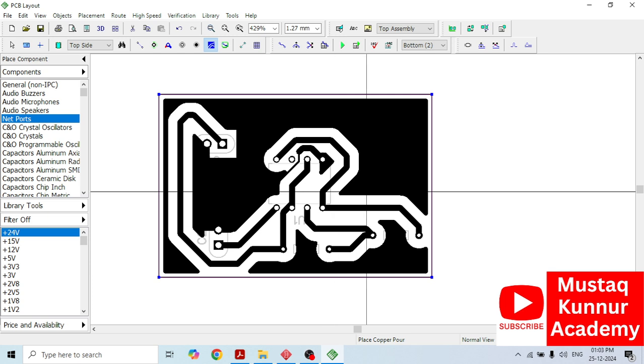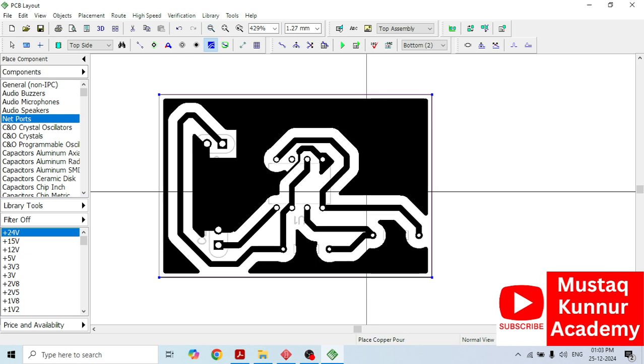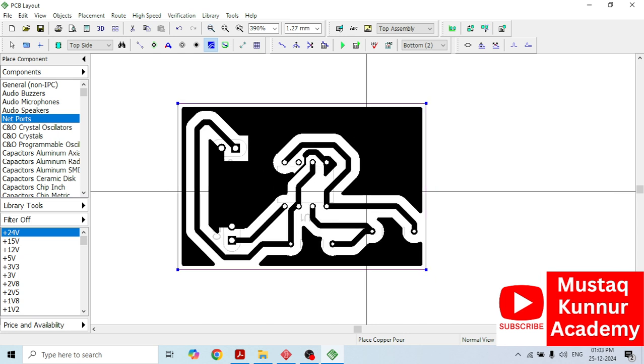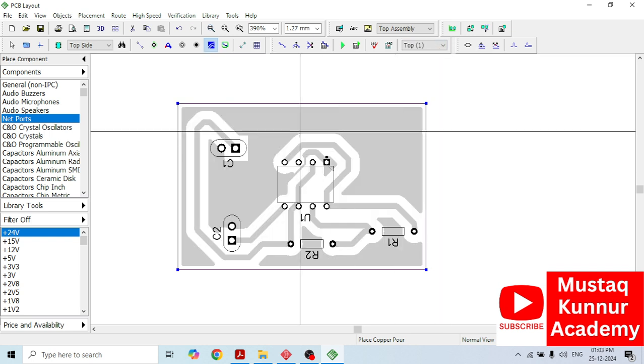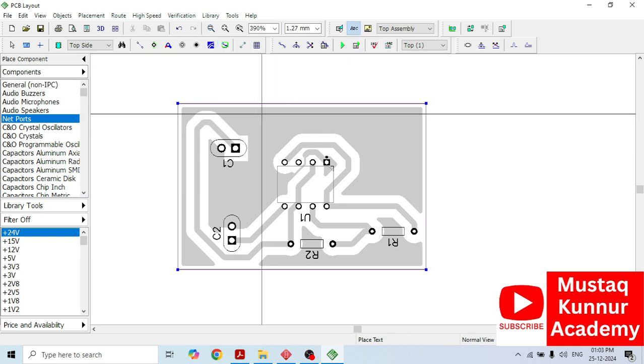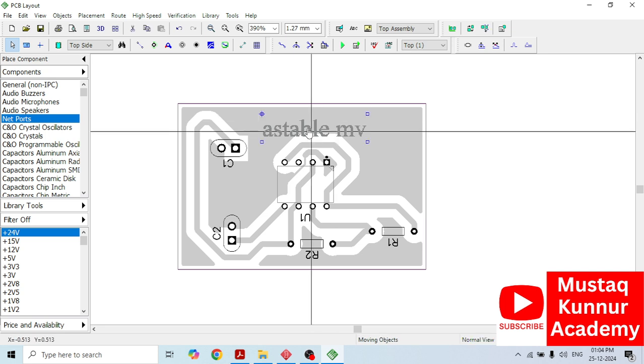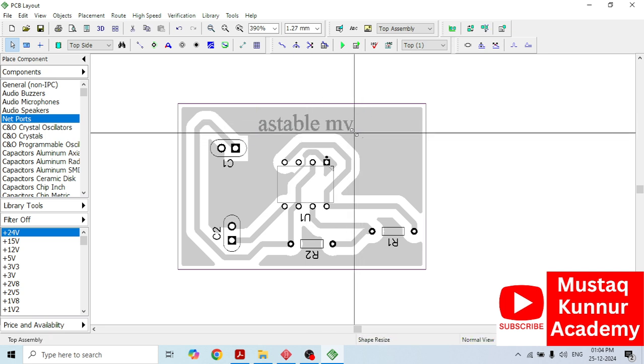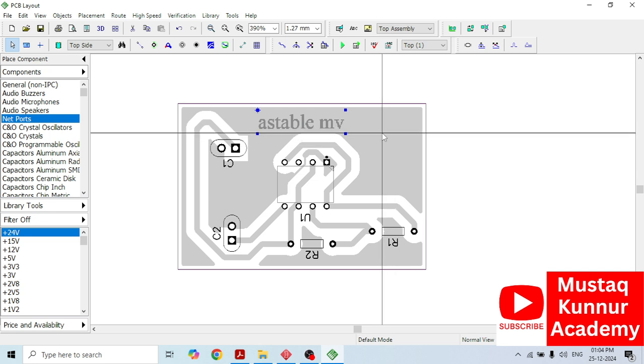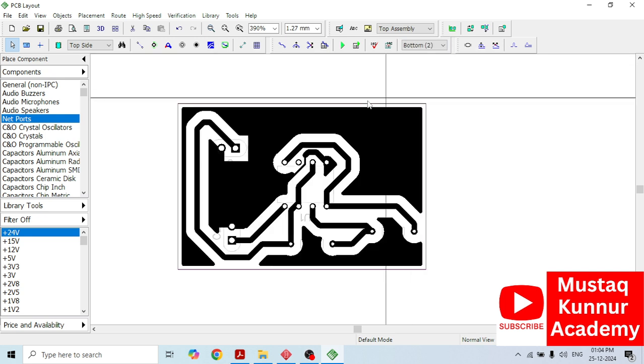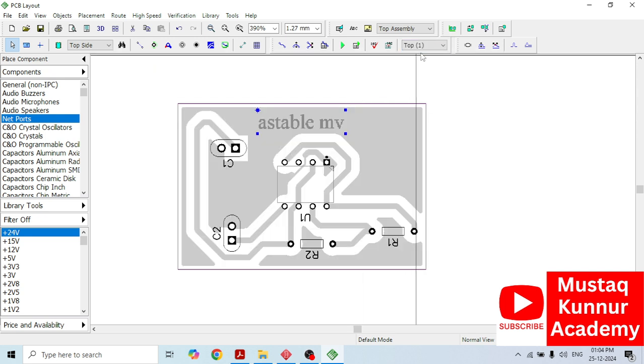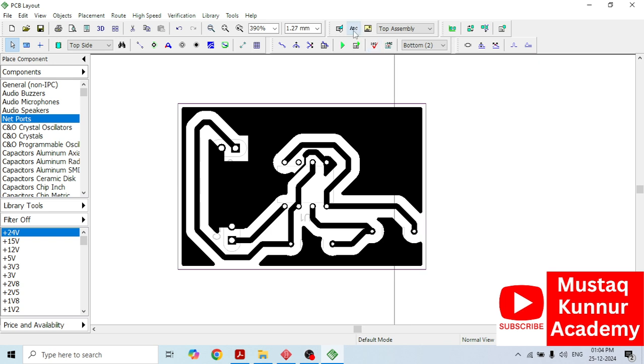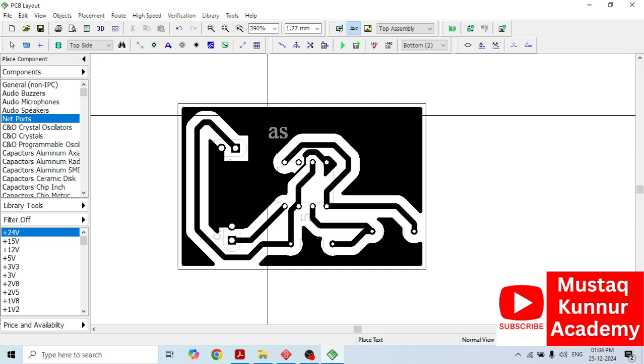Once we have done this, we can see that a beautiful and very neatly drawn schematic layout is ready. Once we are done with this circuit diagram or layout, it's time to mention the name of the circuit diagram as well as the name of components. In order to write the names of components, just go to top layer here and select this ABC, place text here. Click on ABC and type the circuit name, that is astable or astable multivibrator. We can also change its font size, colors, whatever you want. You can also place shapes here. Same way, we can also enter or add text on bottom layer.